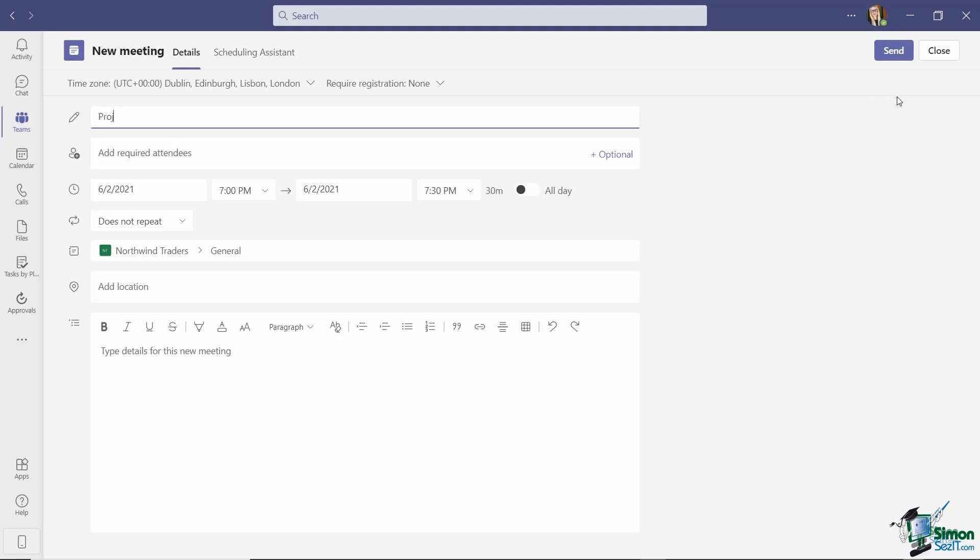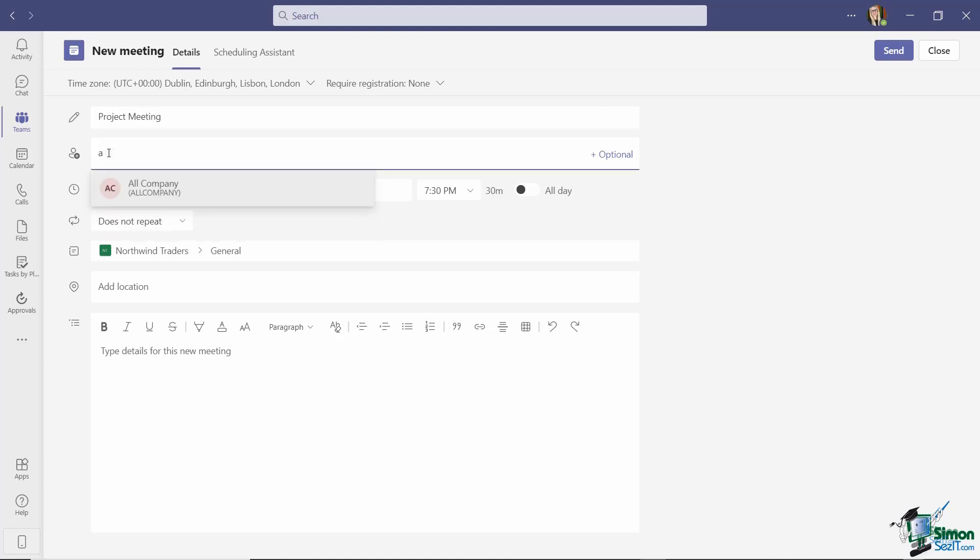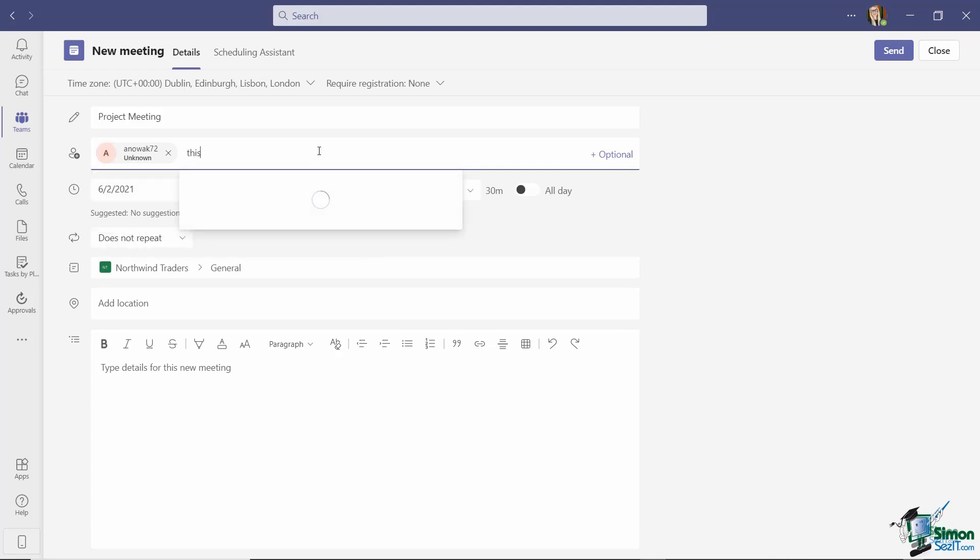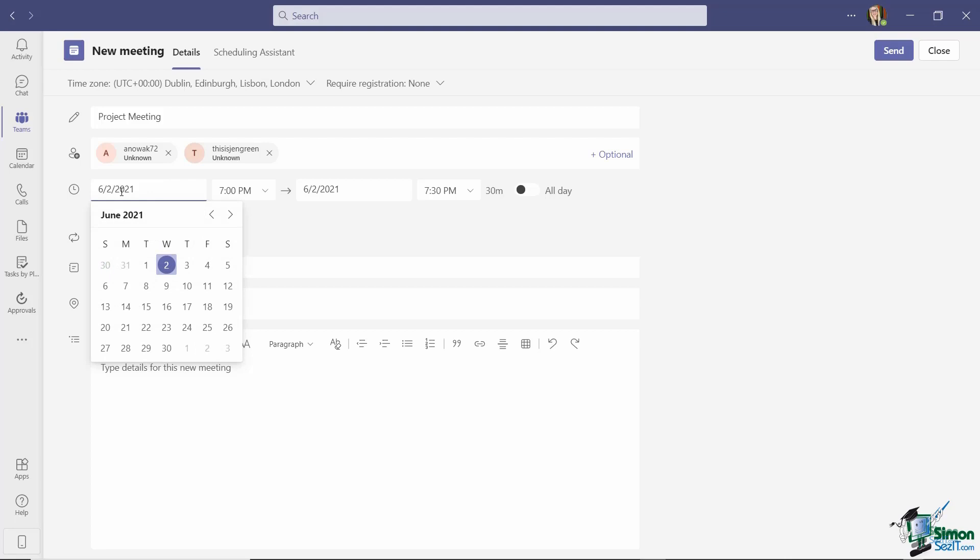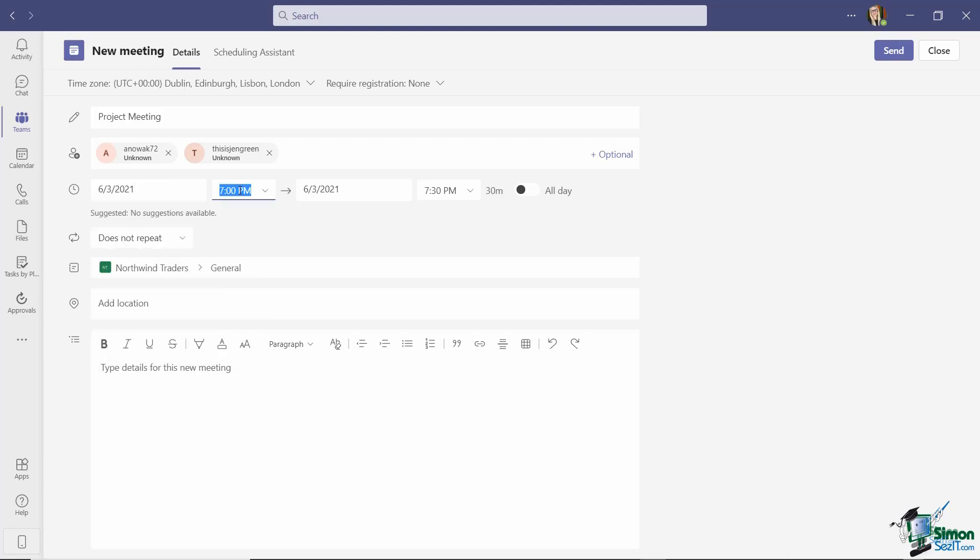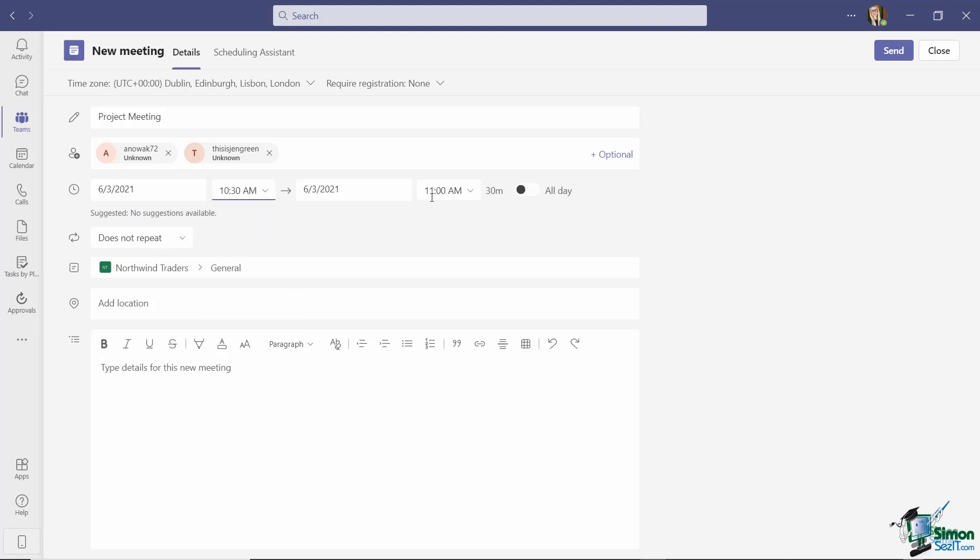So let's just give this a name. This is going to be a project meeting. I can add any required attendees, so let's add Adriana. And I'm also going to add Jen as well. I can then set the time. So let's set this for tomorrow, June 3rd, and we're going to do this meeting at 10:30 a.m. to 11:30 a.m.